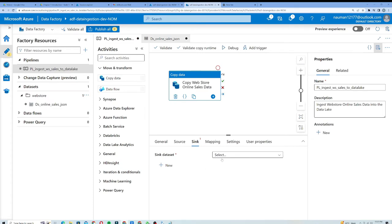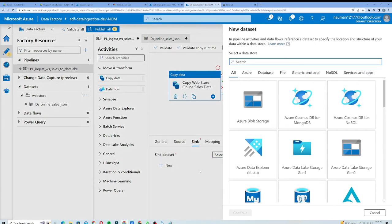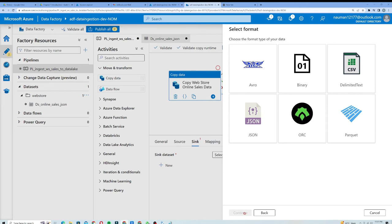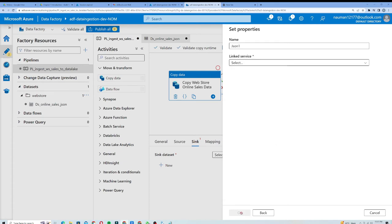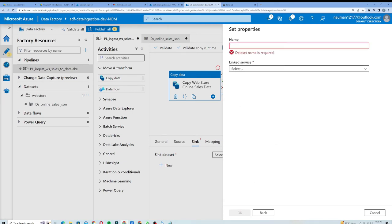The next thing is to set a Sink dataset, so I will select the Sink tab and create a new one. This time it will be Azure Data Lake Storage Generation 2. I will click Continue and once again choose JSON, because when ingesting data into the raw area of the data lake it is always recommended to maintain the exact same format.